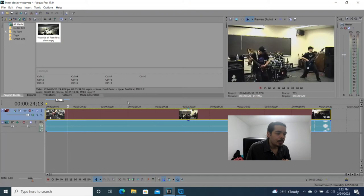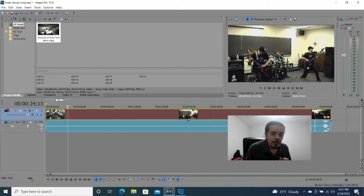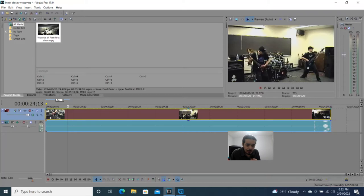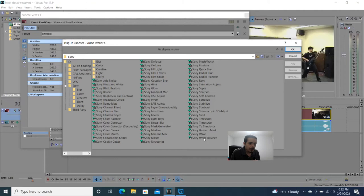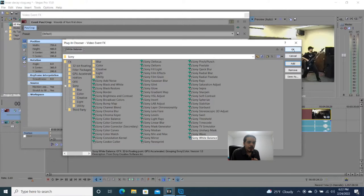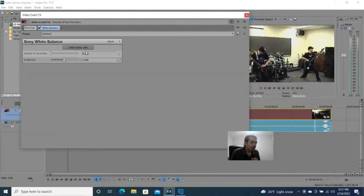The first thing I want to do is work on the image itself. You can see that the color is a bit off, so let's correct that. Go to the end here — it's not that icon, it's this icon right here. Click on that, and look for Sony White Balance. Click on that, hit Add, hit OK. That opens up the white balance panel. We're going to use Select White Color — we know these walls are white — and you can see immediately there's a difference.